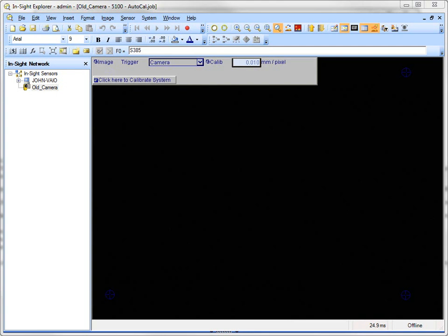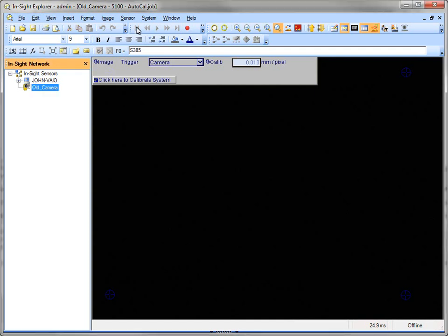Hello, this is John Solz. Just want to go over quick how to do a backup and restore on an InSight system. We have the InSight software set up here. I have a camera, which is my old camera, my existing camera.